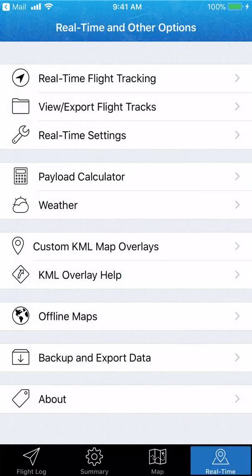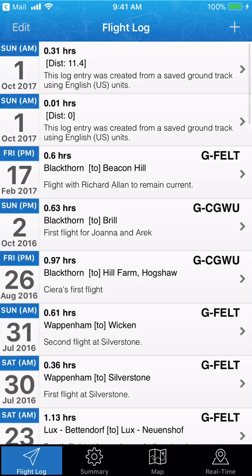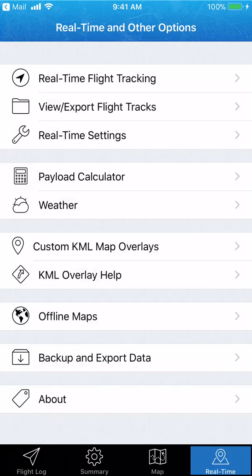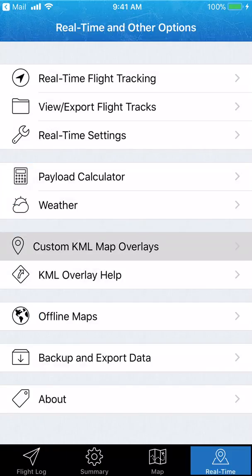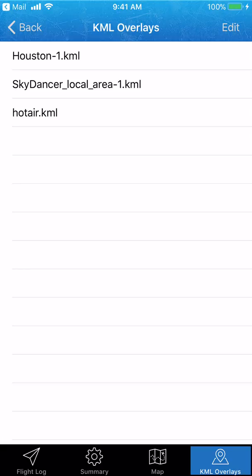Now to activate this overlay, go to the real-time tab at the bottom. Then you can set custom KML overlays right here — tap on that. The new one I just imported is called the Skydancer Local Area. If I want that to display or be overlaid on all the maps in the app, I just tap it to get the check mark.